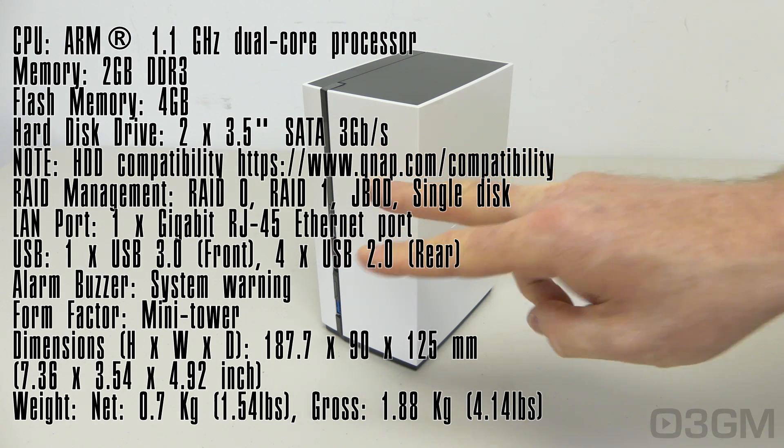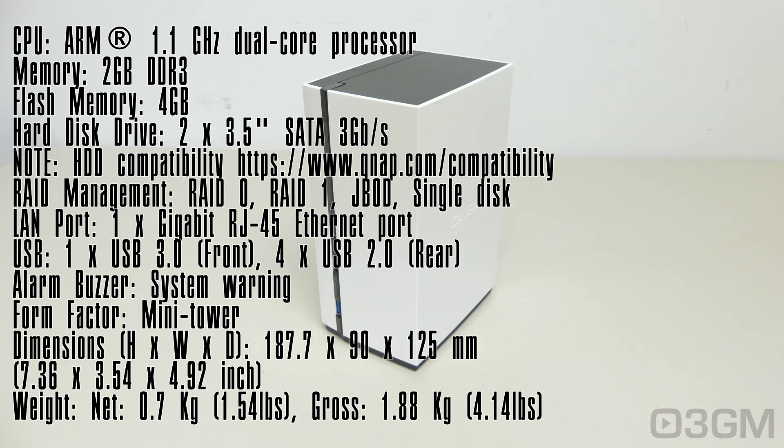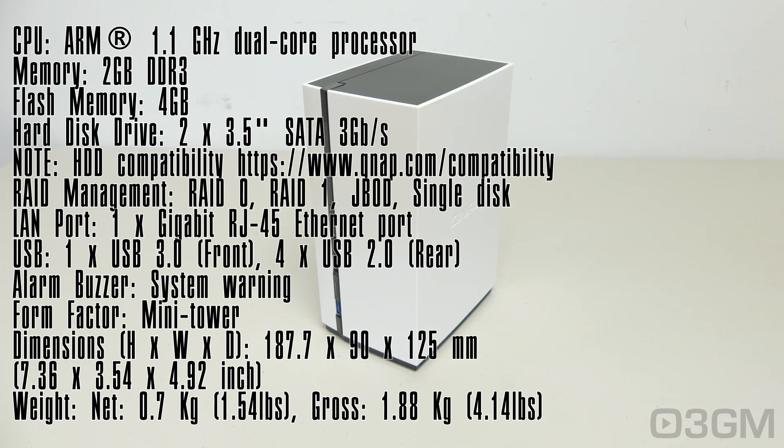Now you can fit two three and a half inch serial ATA drives, but check their site for compatibility. As for RAID management, you can do RAID 0, RAID 1, JBOD, or just a bunch of disks, as well as a single disk.